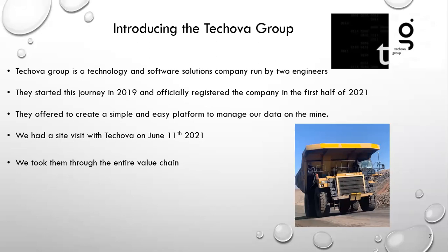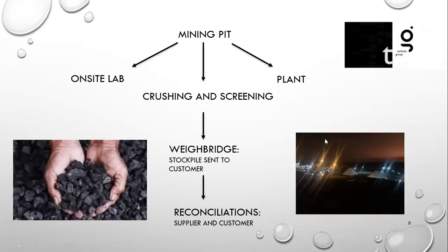So meeting them for me it was a great feeling because here was an opportunity to really improve on the way that we work on the mine. So we had a site visit with Tukovo on the 11th of June last year and we took them through the entire value chain of how we work. So we took them through the mining pit, from there to the on-site lab where we take our samples, to the plant where we do the crushing and screening to create stockpiles, to the weighbridge, and finally where we can create a reconciliation so that we can get paid.